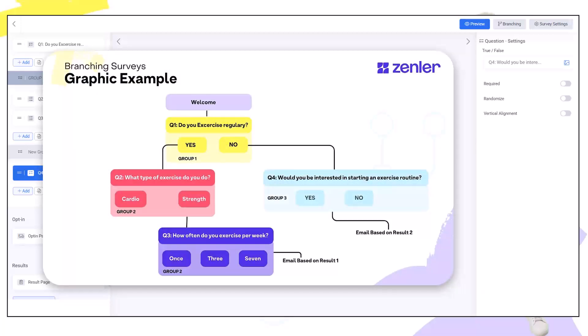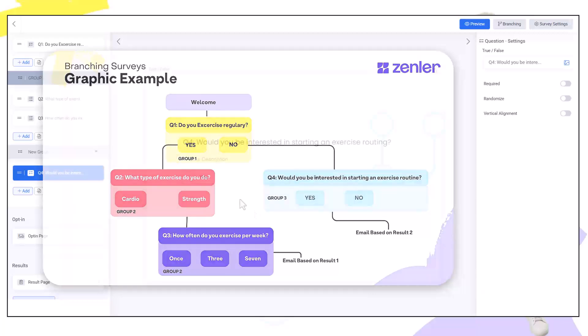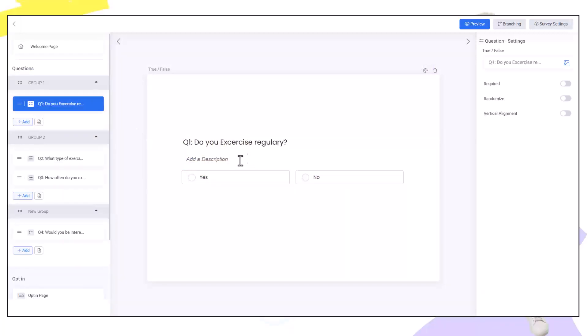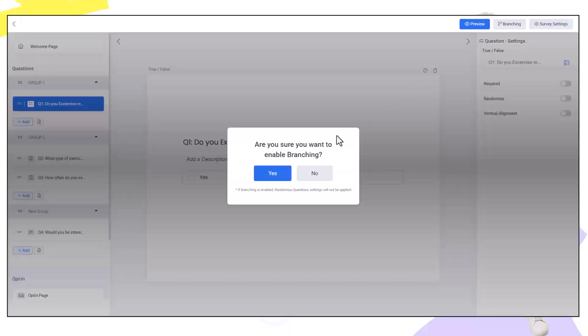For instance do you exercise regularly? Yes needs to go to question two. All we need to do to enable branching is click branching. At the moment this survey is in a linear format meaning one question goes to the next. Branching allows you to bypass and send people to exactly where they need to be. Let's click branching and connect the branches up.